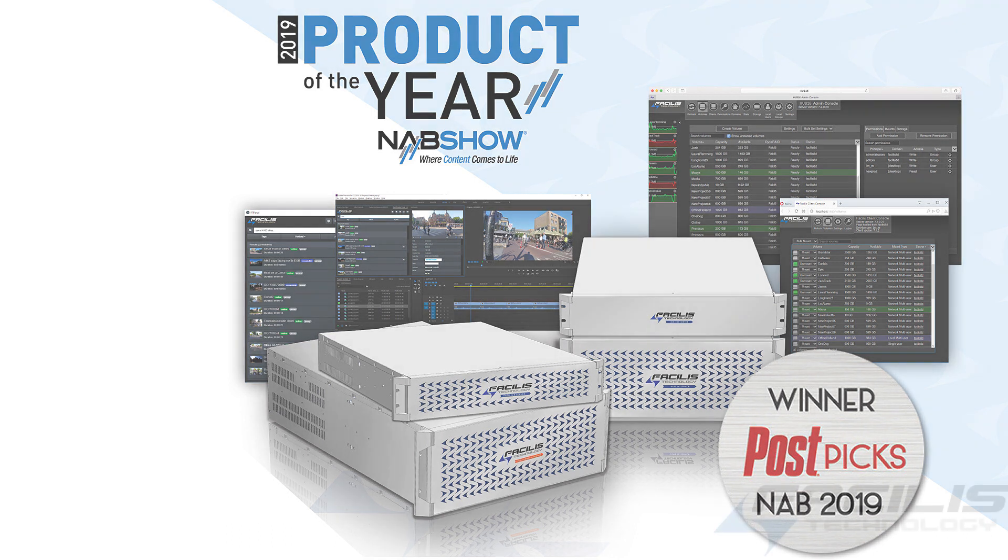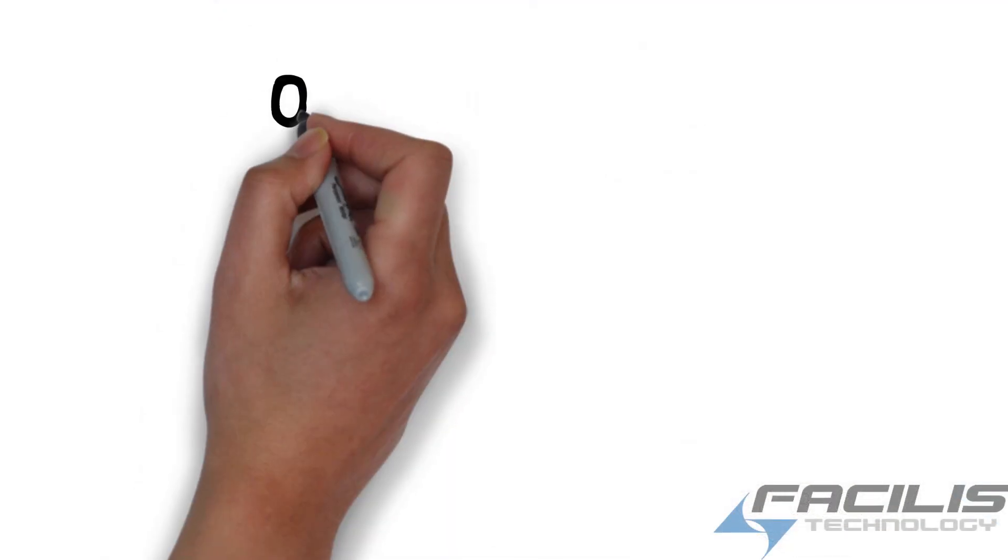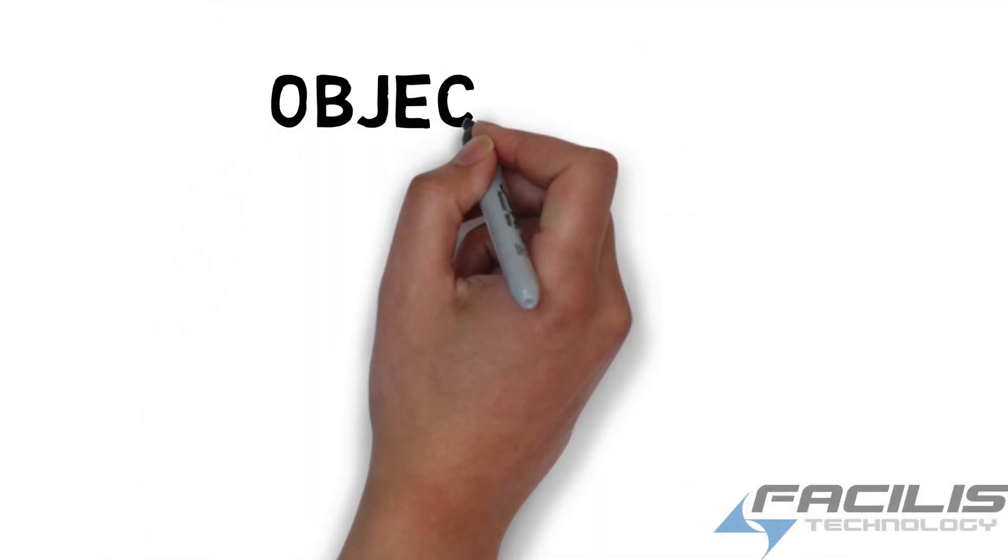Hi, this is Jim from Facilis Technology. I want to talk about a new product called Object Cloud.